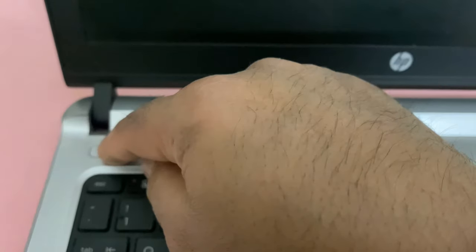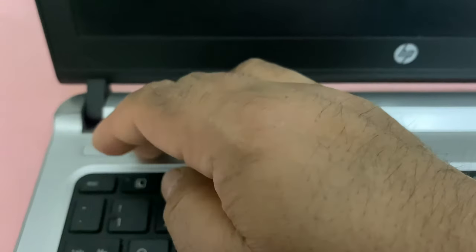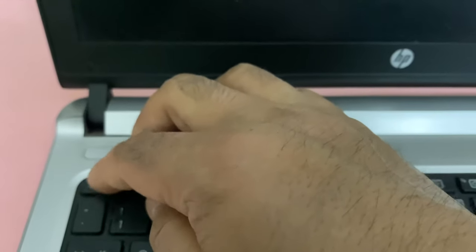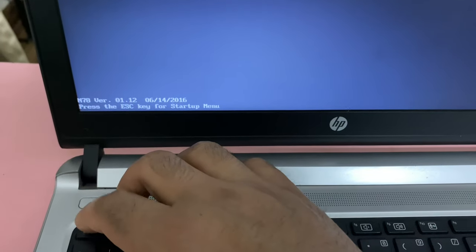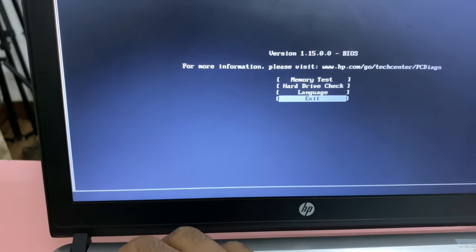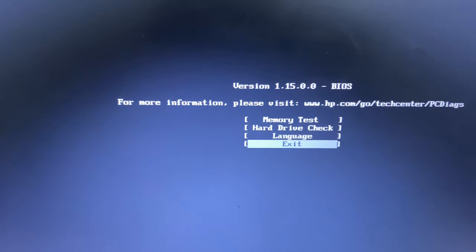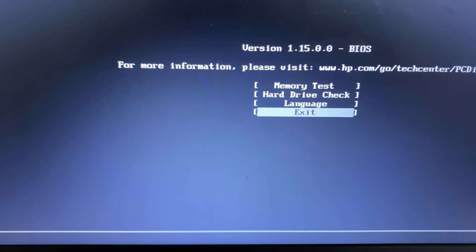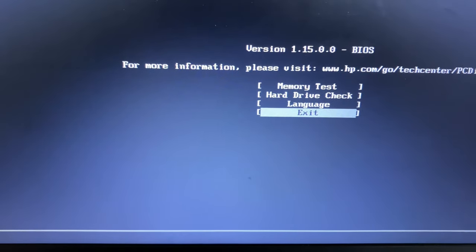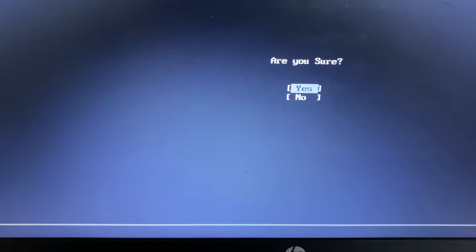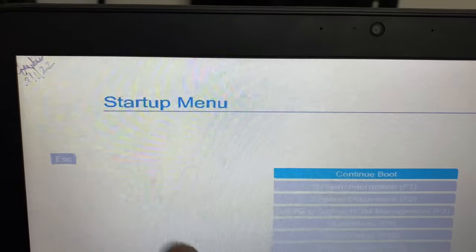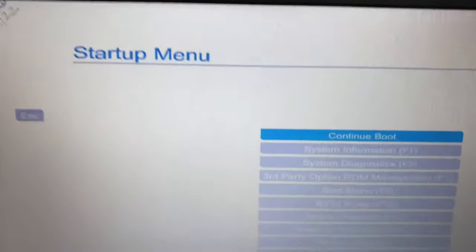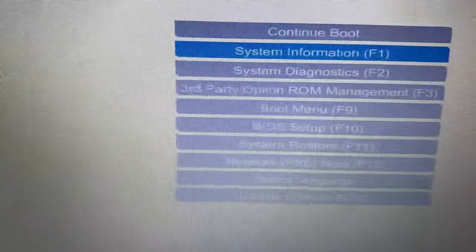Turn on your laptop, then continuously press Escape key. Then select Exit, then press Enter. Then select Yes, then press Enter. You can see the startup menu. Now drag down and select BIOS Setup.